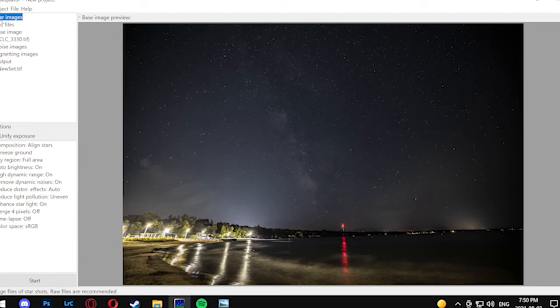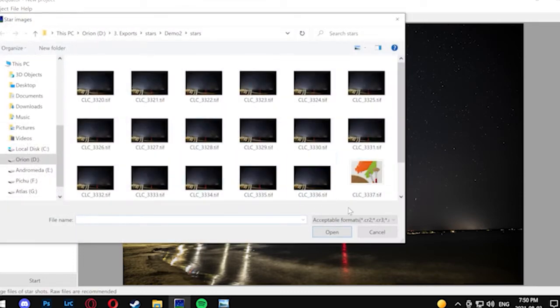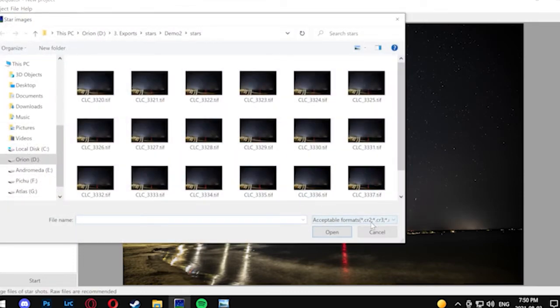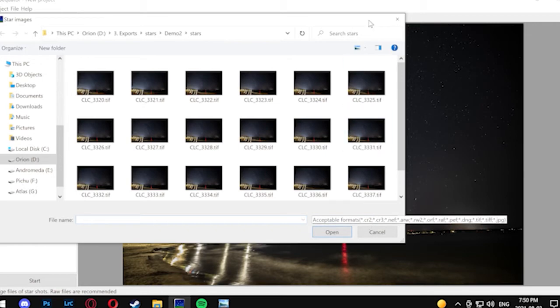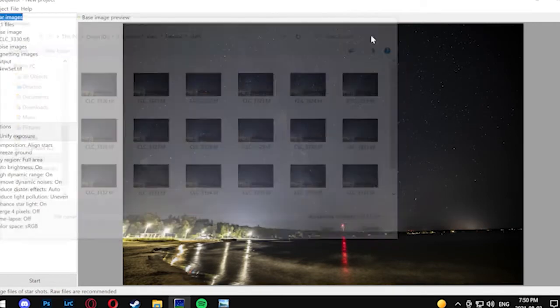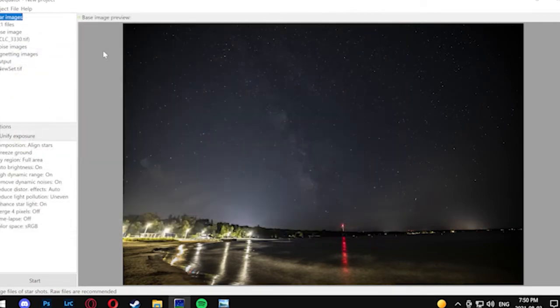You can also add in dark frames, which are basically called noise frames here, and what they do is actually represent all the noise that the camera picks up when it's not picking up images.